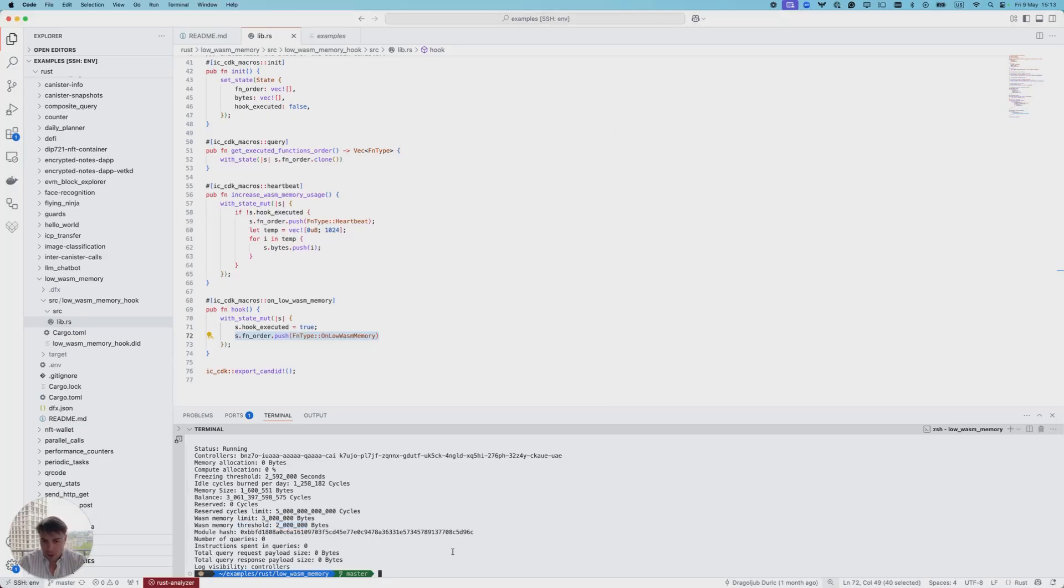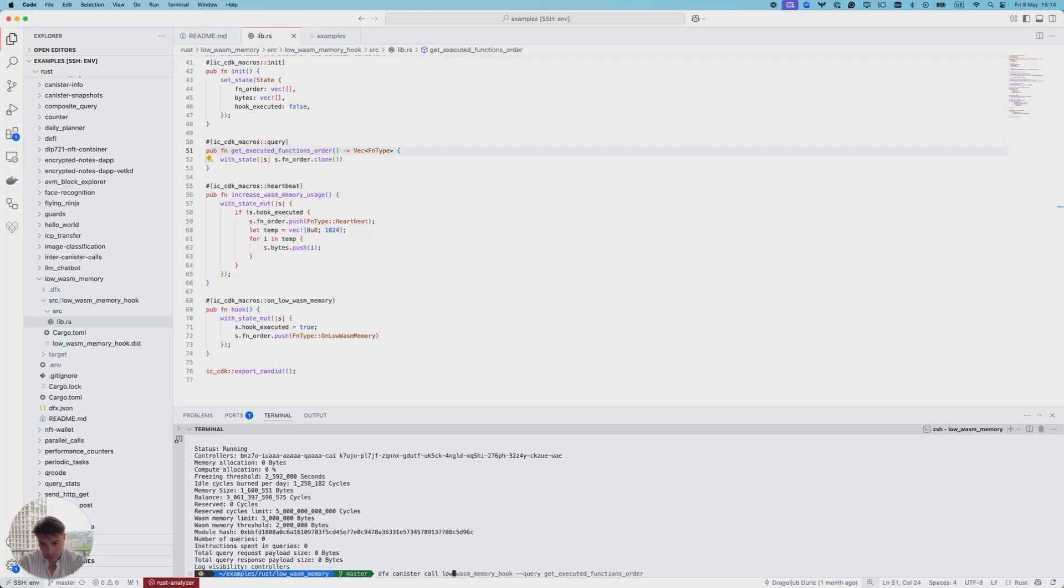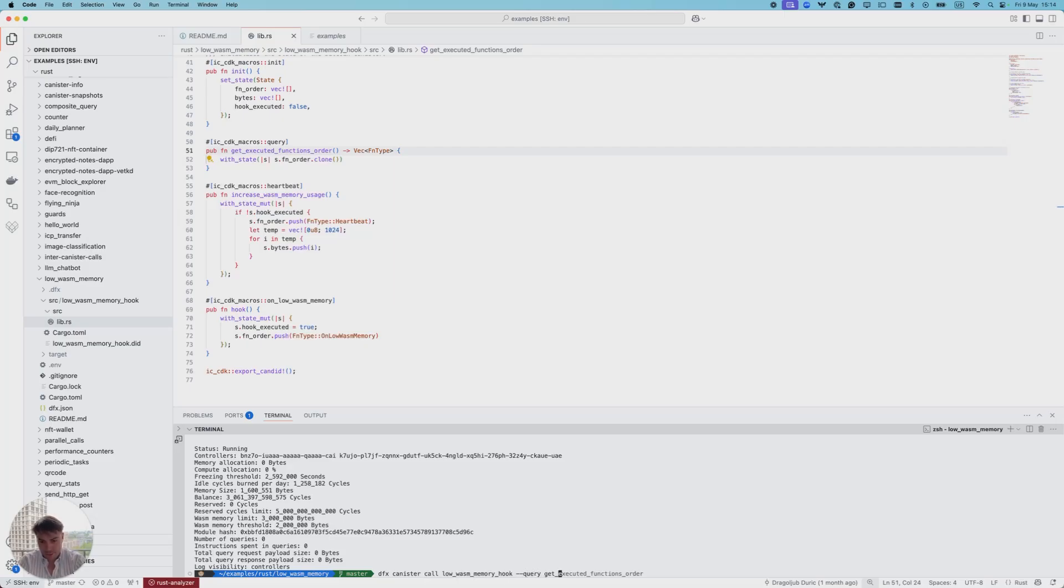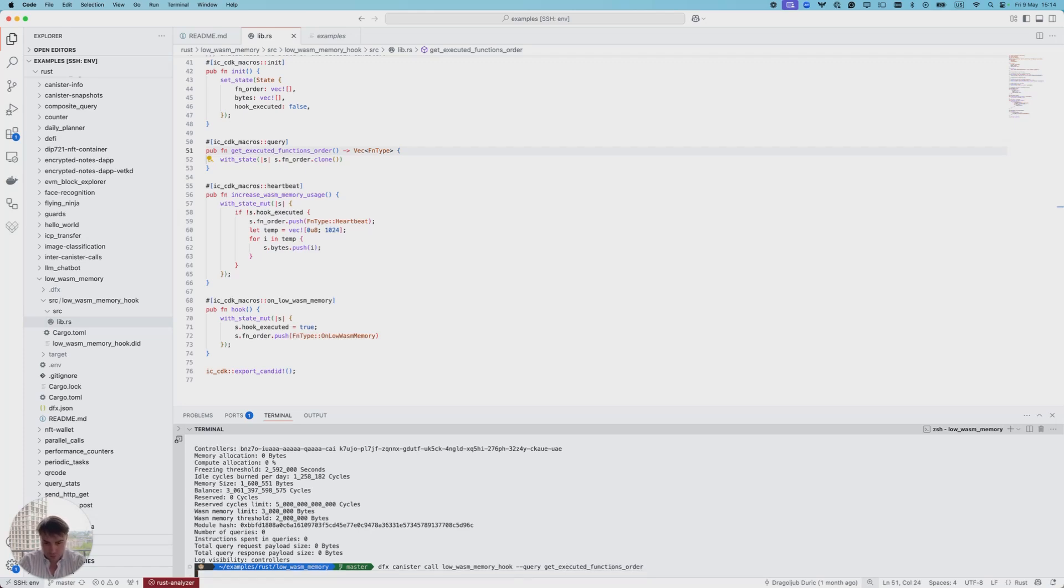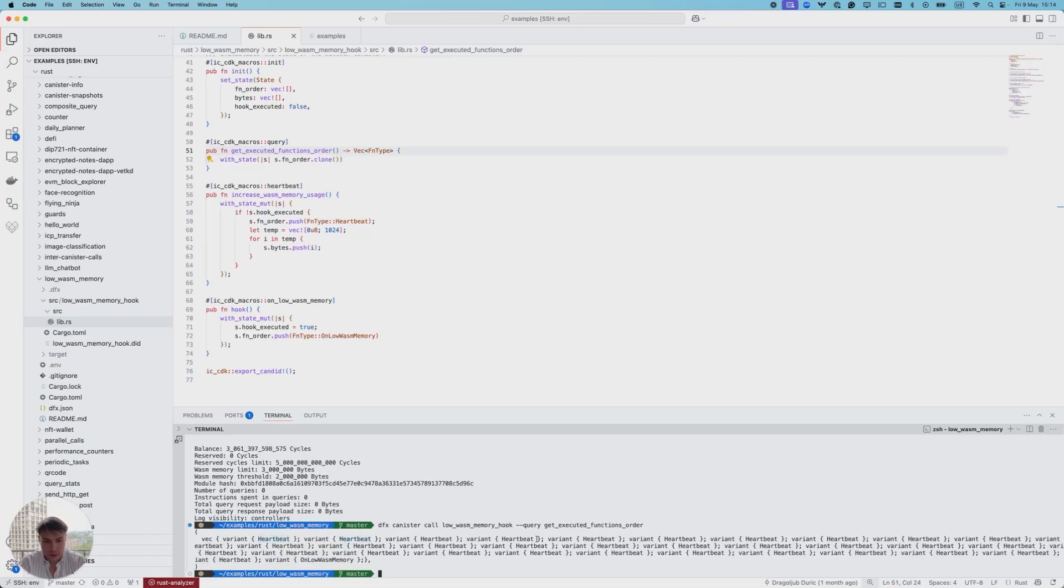Now we can go forward and call our function get_executed_functions_order. That's the query method.